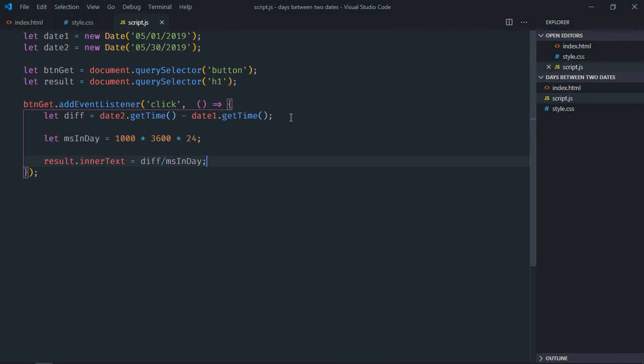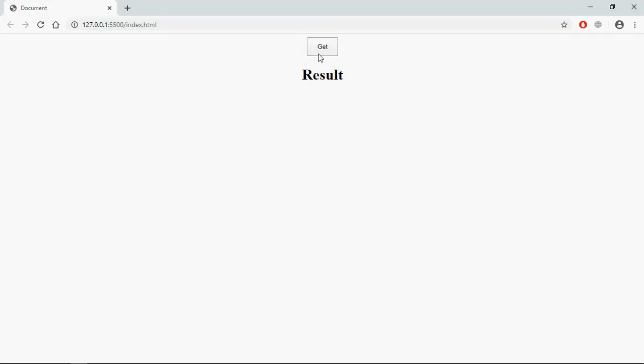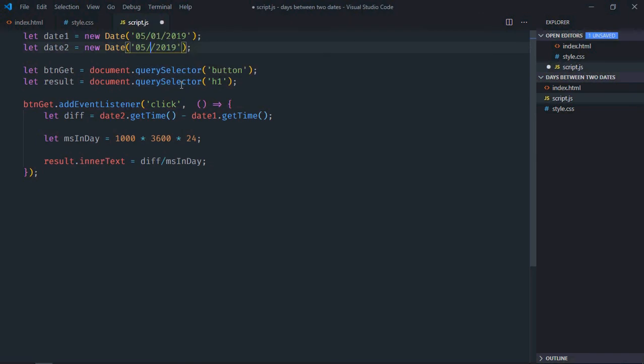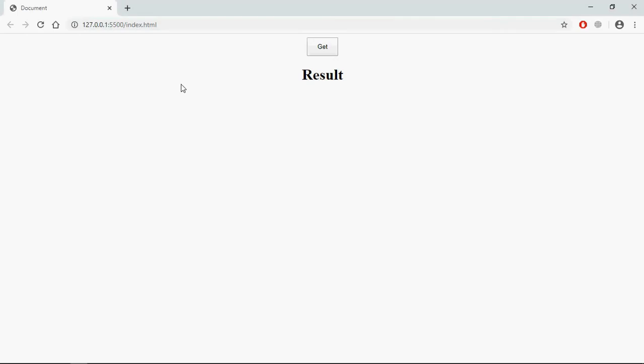Save it, go to browser. Click and this is the output. Let's make it 5. Save it, go to browser, click and this is the output.